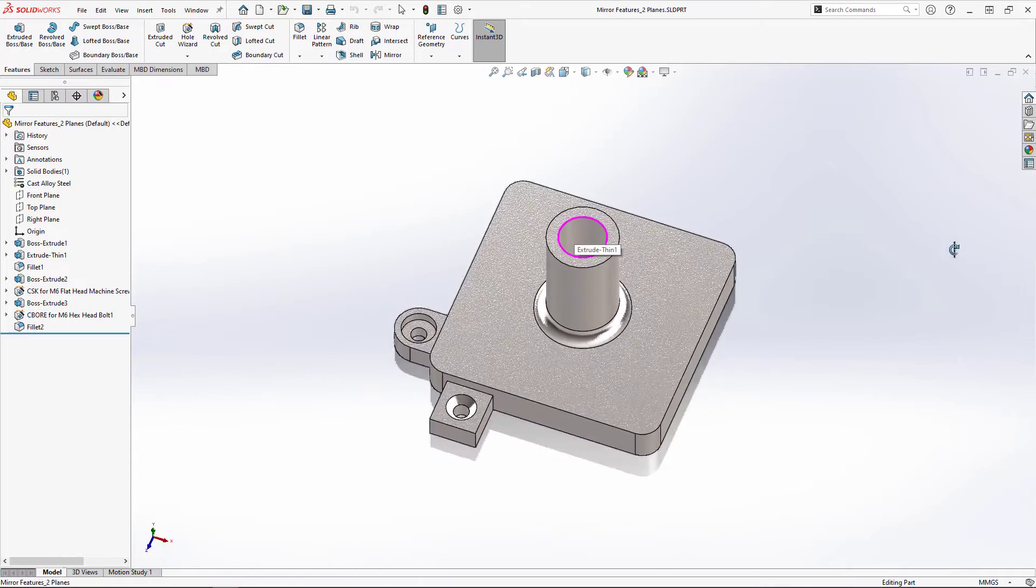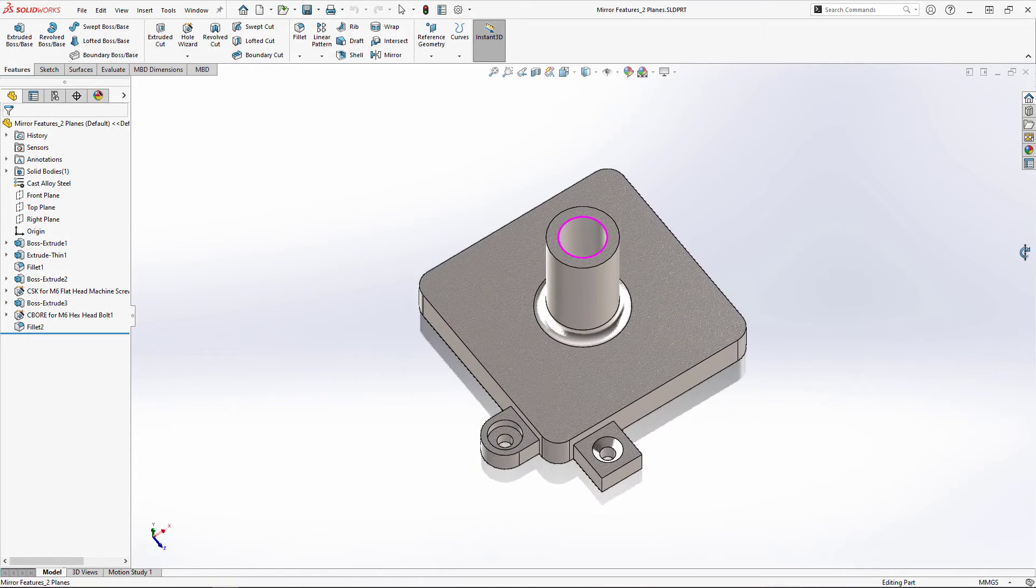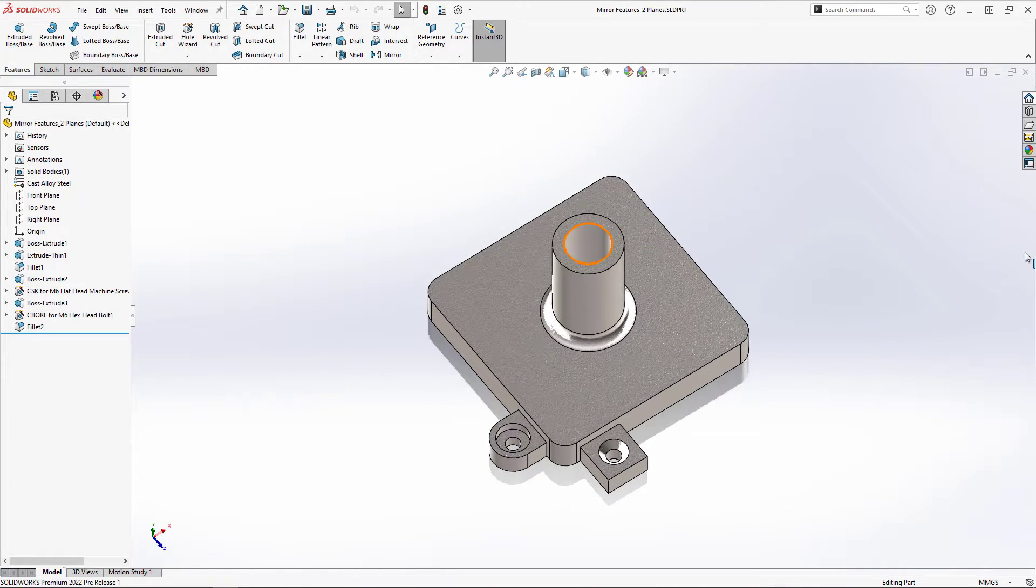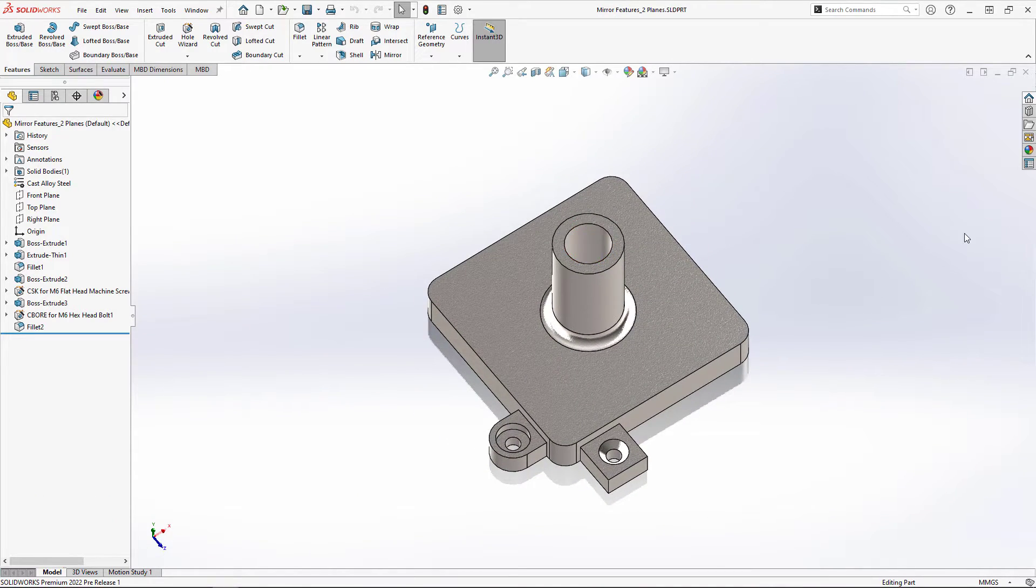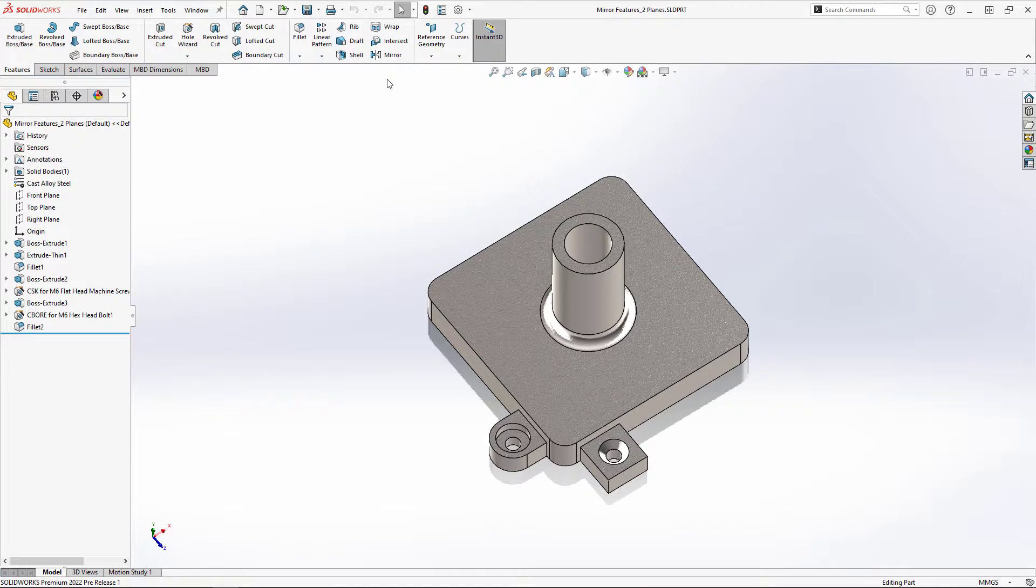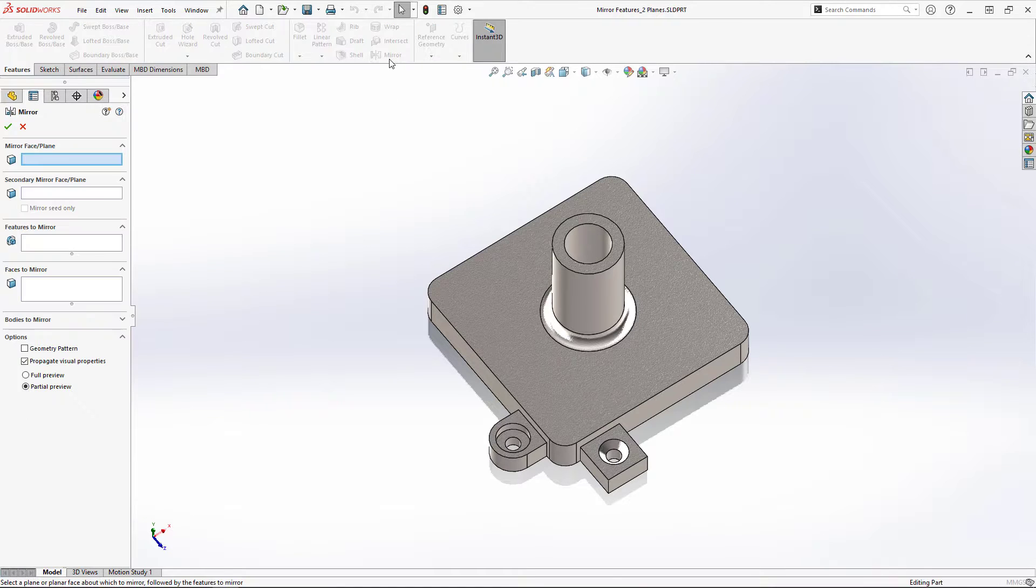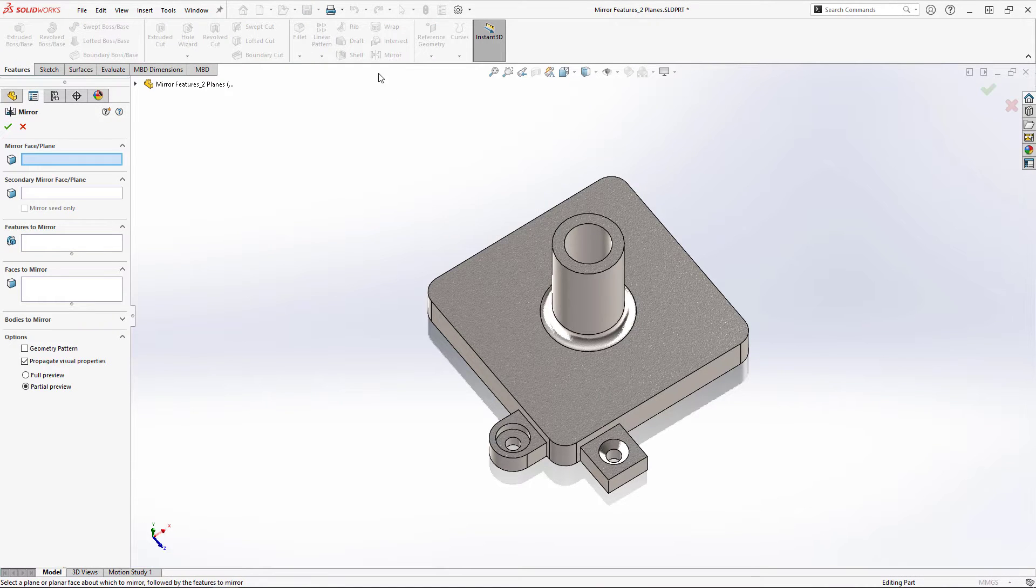You're currently looking at a part which is nearly completed. All that is left to do is to add these two mounting tabs to the remaining three corners of the part. To do this I'll use a mirror feature.